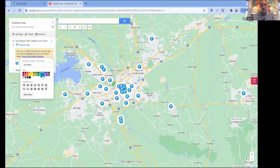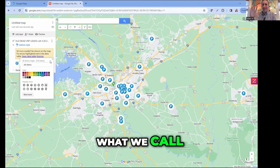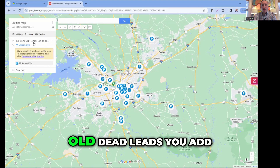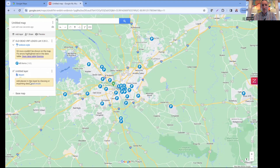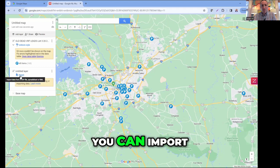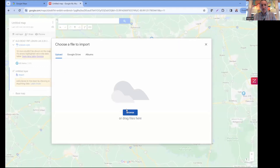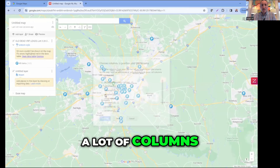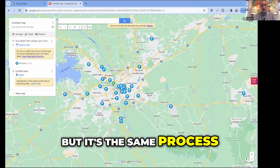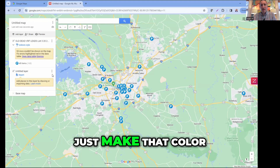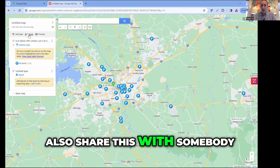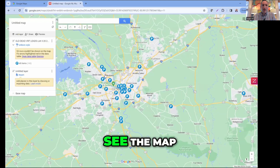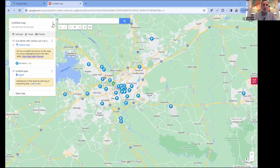That's what we call a layer - you make one layer per spreadsheet. If you want a different layer on top, like old dead leads, you click 'Add Layer' and start the process over again - import a different spreadsheet. Once you get that in, just make it a different color. You can also share this with somebody - if you have someone cold calling for you, click 'Share' and invite them to see the map and give them access.